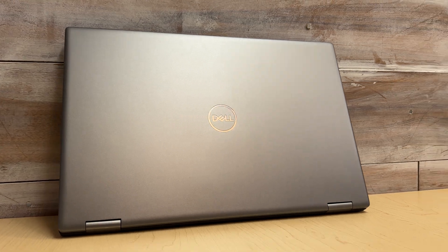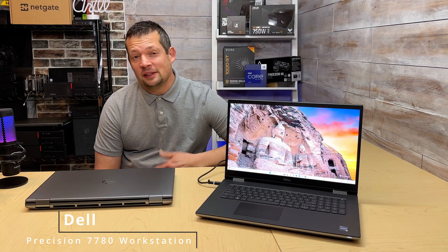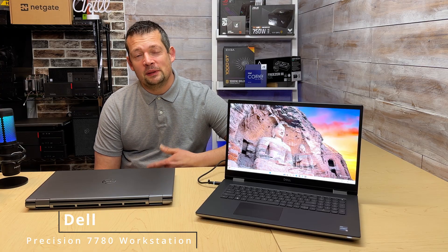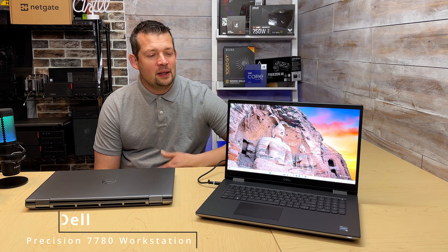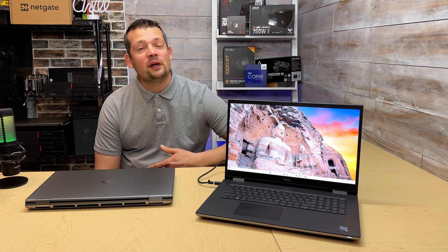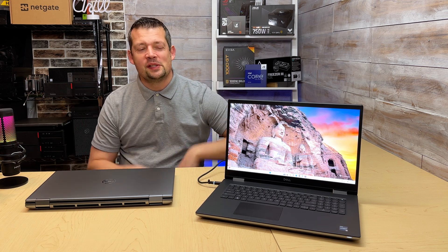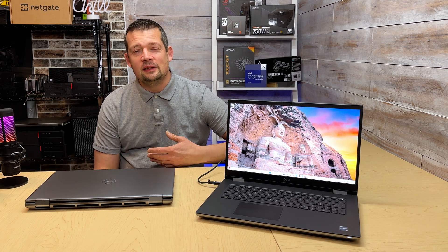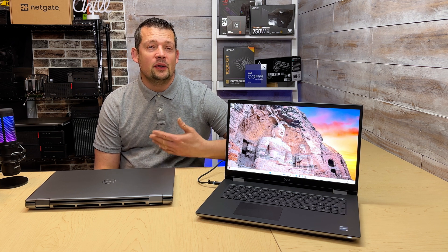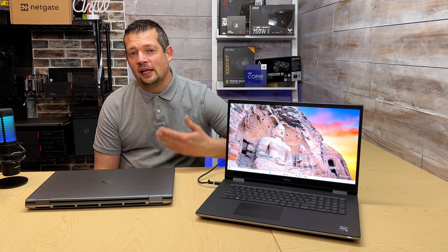The Dell 7780 Precision workstation is the top of the line - there's nothing above this model. This is the one and only true precision workstation. Anything below the 7000 line are just rebranded Latitudes and Dell XPS models.